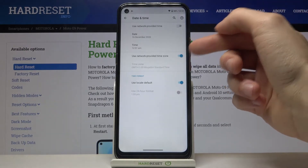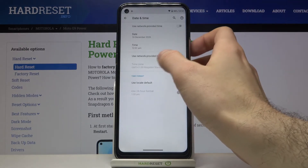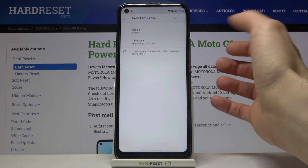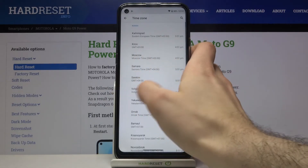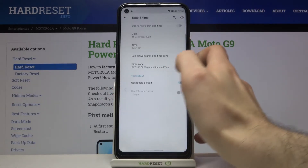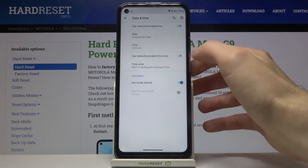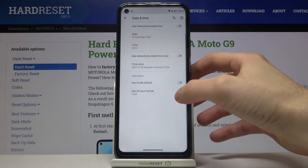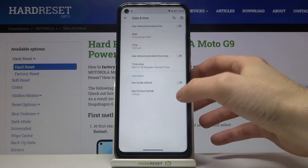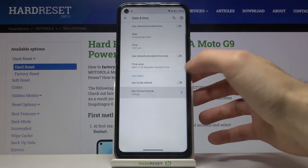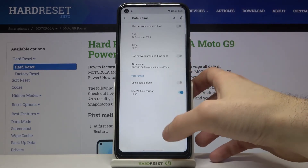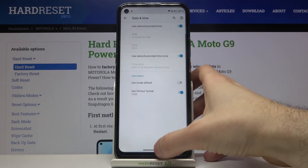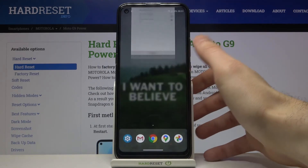You can also change your time zone if you disable the use network provided time zone feature, and here you can select your time zone. You can also change your time format from 24 hour to 12 hour.